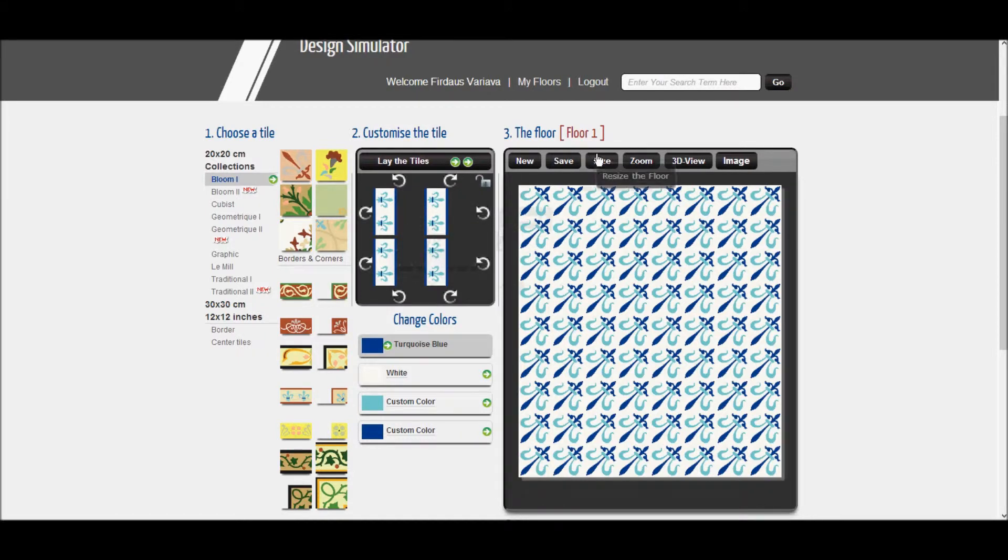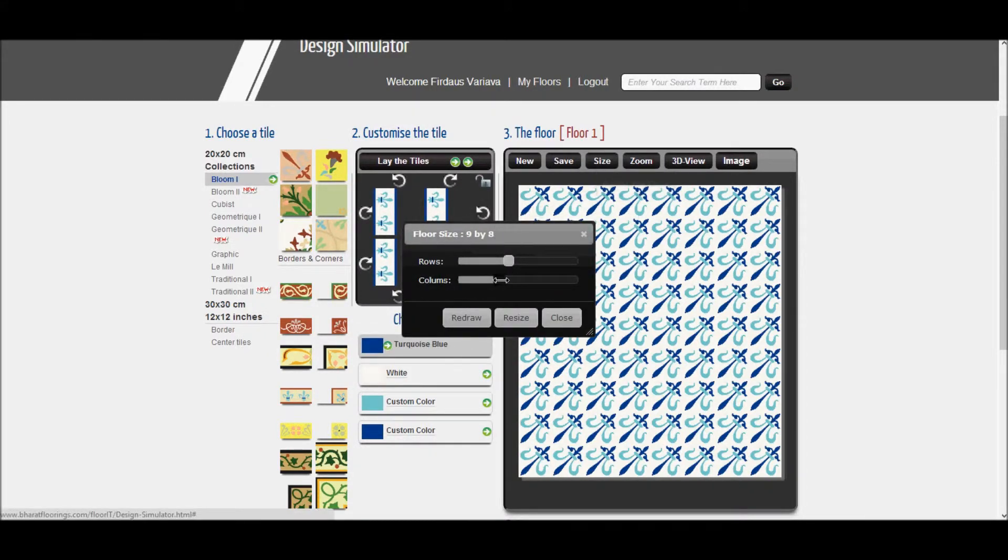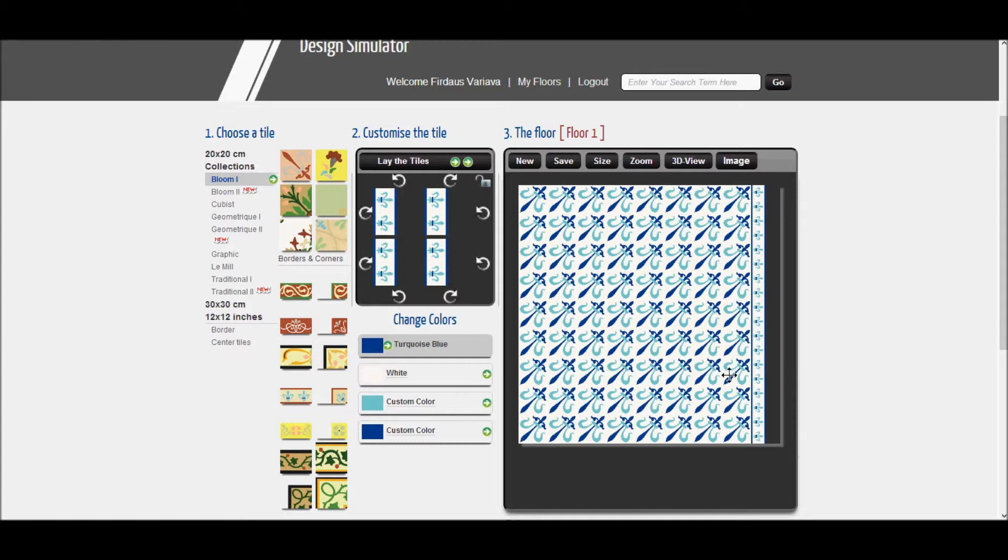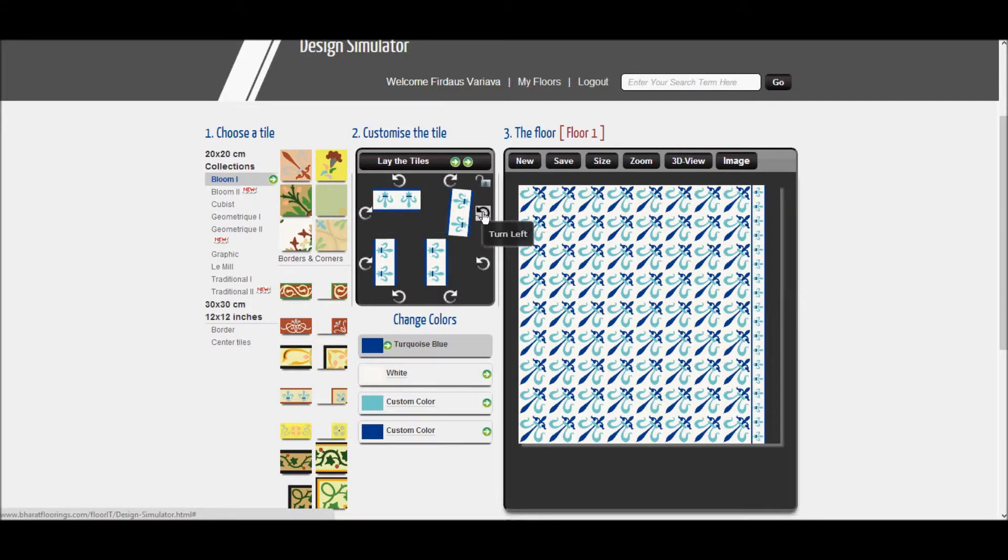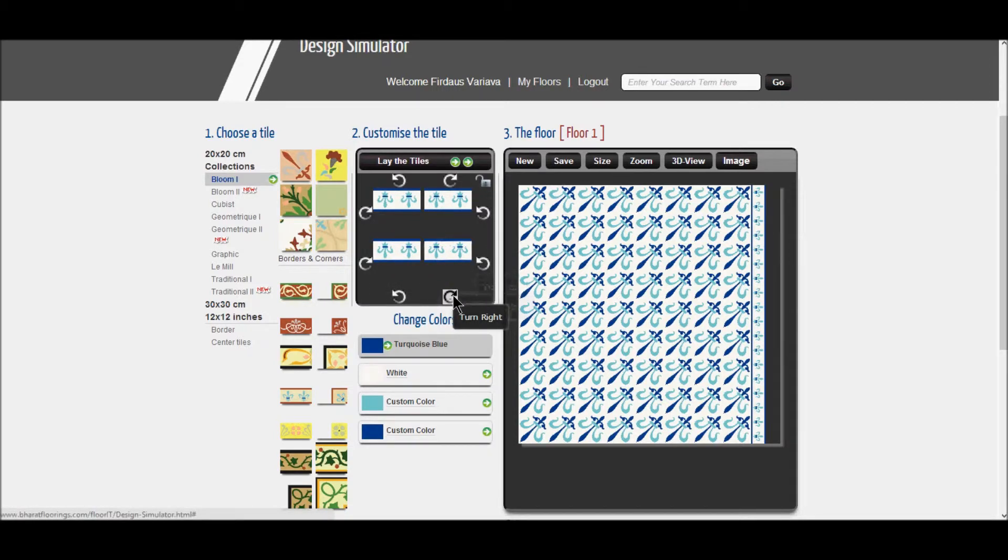Now, go to the size option and increase the columns by one and click on resize. Your border has appeared on the right hand side. Rotate all the tiles horizontally in the same direction for the horizontal border. Note that they should all be facing the same way.